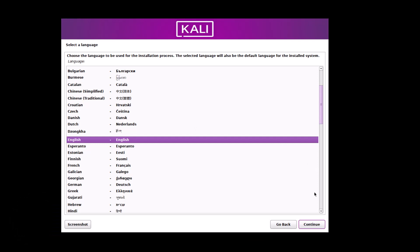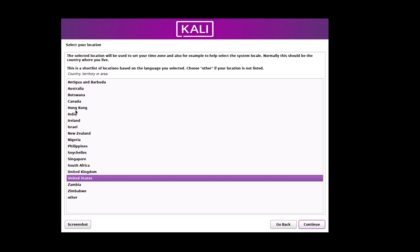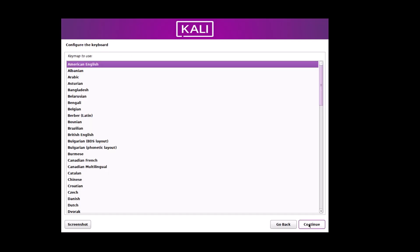First of all, the language, English is default and then the country, territory, area. Suppose US you can choose or you can choose since I am in India, I am choosing India. This will be set as the time zone. And configure the keyboard. American English is good.